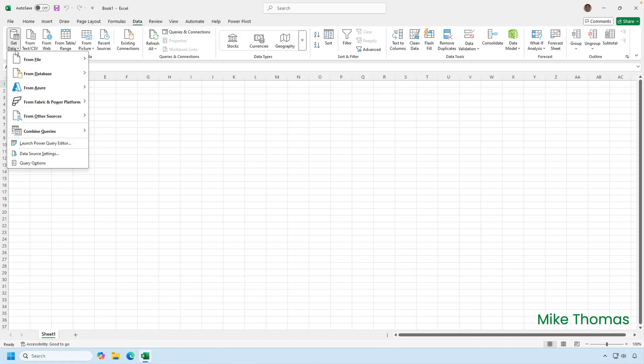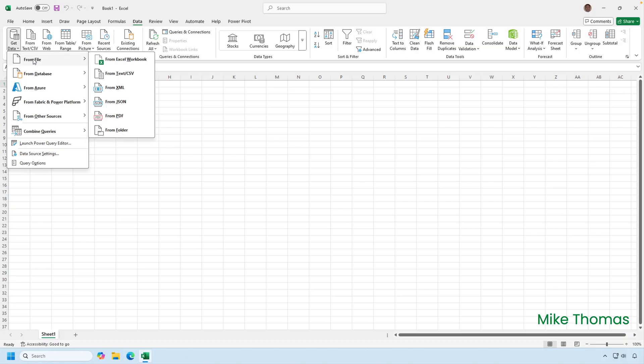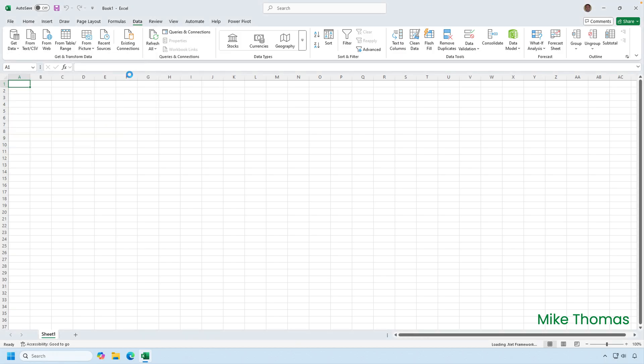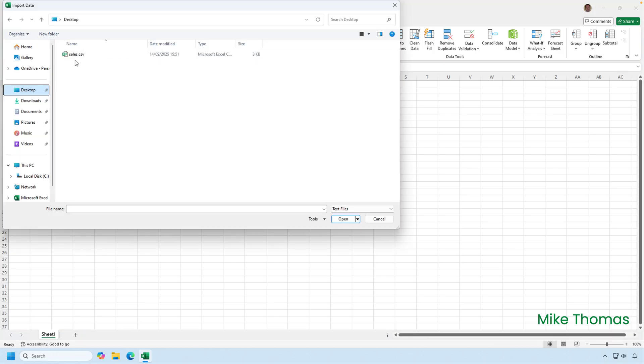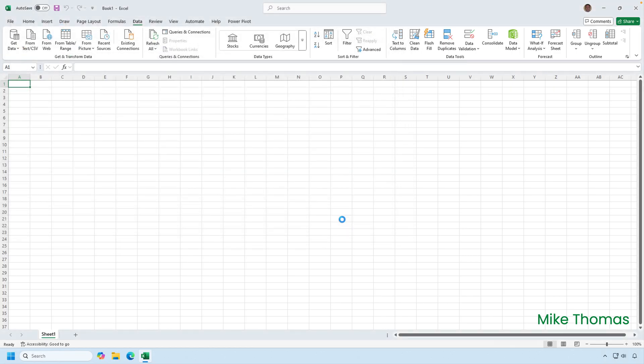Suppose I want to load data from a CSV file, which is on my desktop, into the data model of this Excel file. I've clicked on data. I've clicked on get data. I'll click from file, from text or CSV. I then need to select the CSV file and click Import.